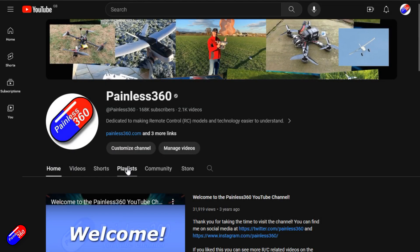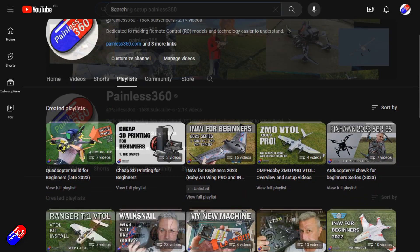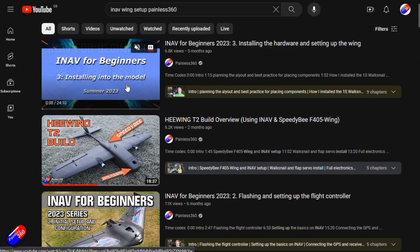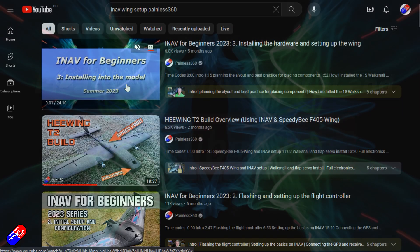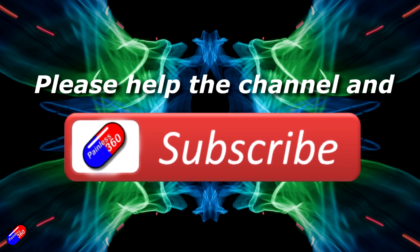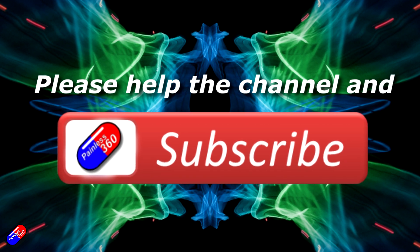Thank you for watching. If you haven't done so already, please hit the like and subscribe button — it helps a lot.